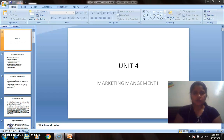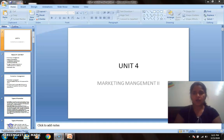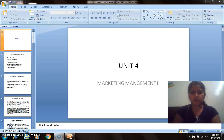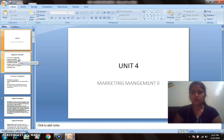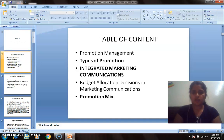Notes have already been shared on the WhatsApp group and through the Google group as well. Hopefully you have all gone through those topics, and if you have any problems, please come to me and we will discuss. So today we will start Unit 4, in which we will discuss promotion management, types of promotion, integrated marketing communication, promotion mix, and related topics. This is the table of content for Unit 4.